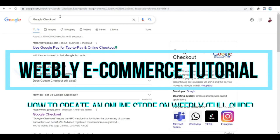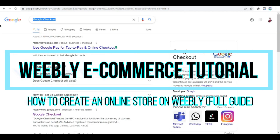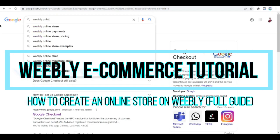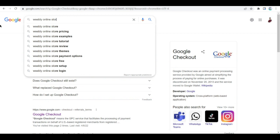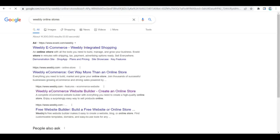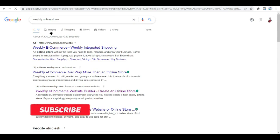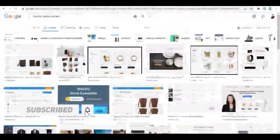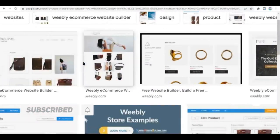Weebly e-commerce tutorial: how to create an online store on Weebly, full guide. Hi there, you guys, welcome to another video. In this video I'm going to be walking you through how you can use Weebly to create an online store.